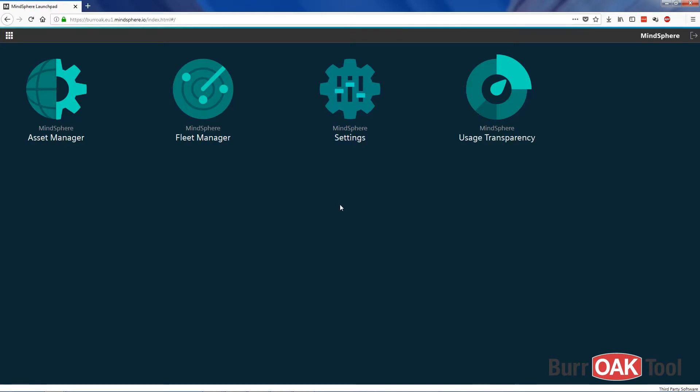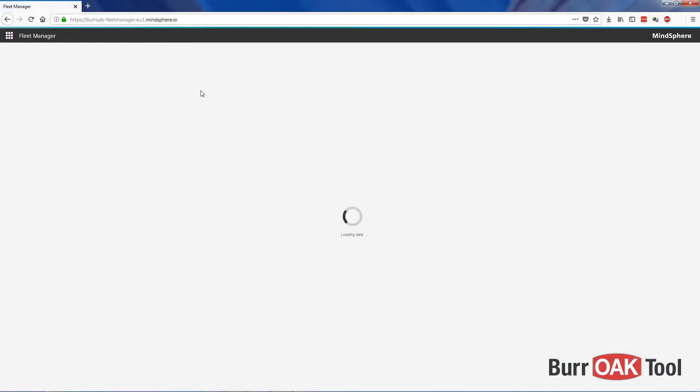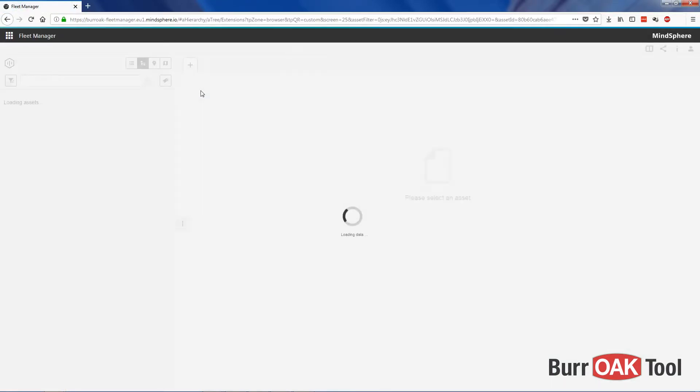The purpose of this video is to demonstrate the capabilities and usage of Fleet Manager in MindSphere version 3. Fleet Manager is an information portal where you can view all available information about your assets.